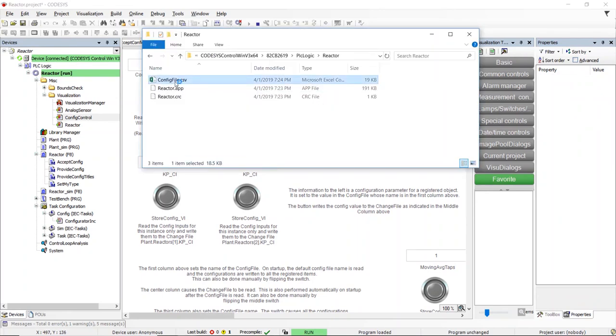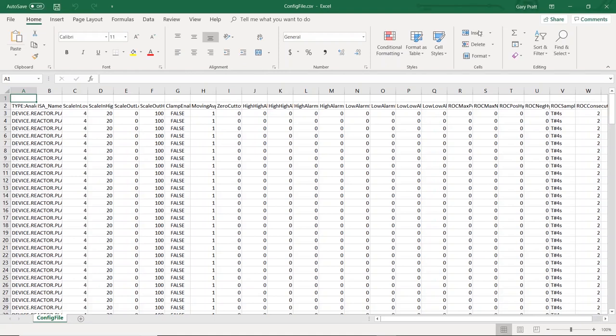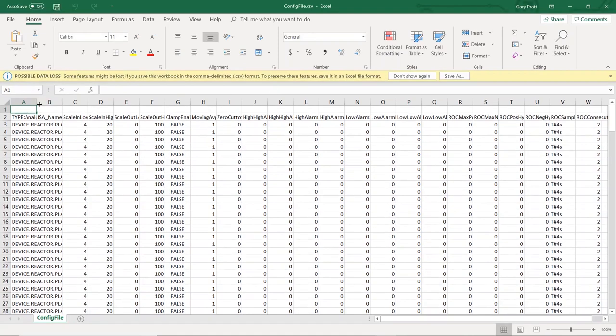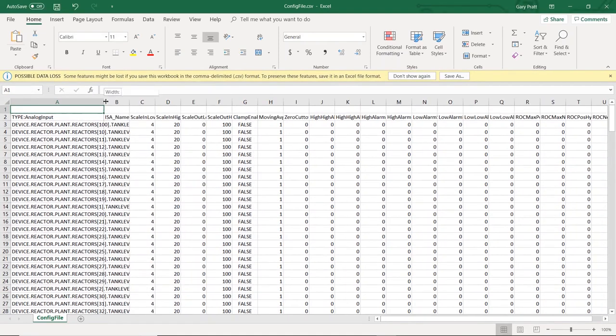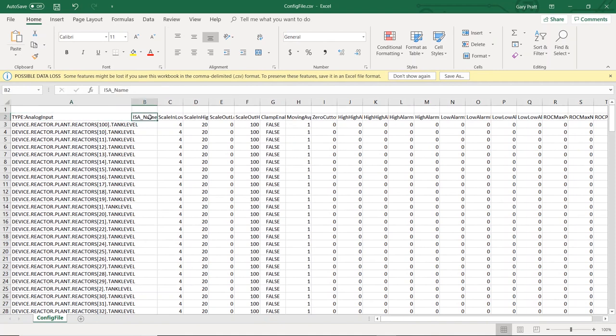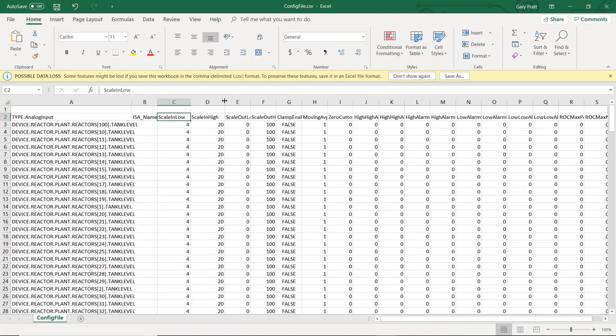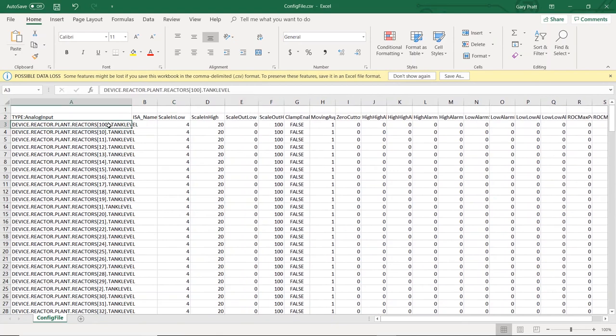The configurations for all the analog sensors are on the top. The first line shows us the names of the configuration parameters for the analog sensor. Each line after that contains the configuration values for each instance of the analog sensor.